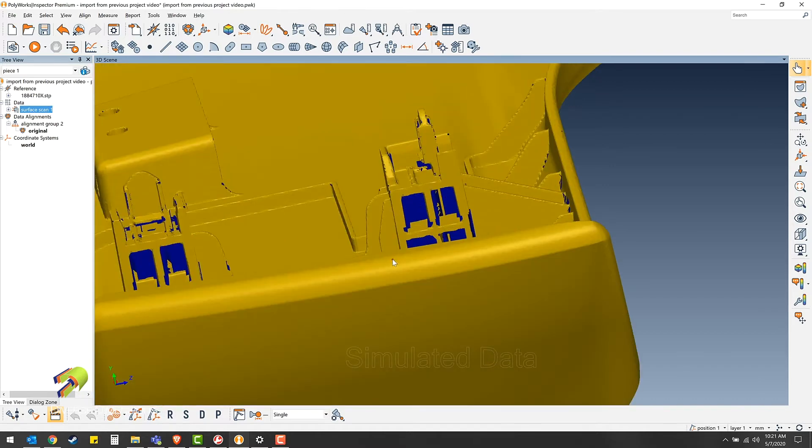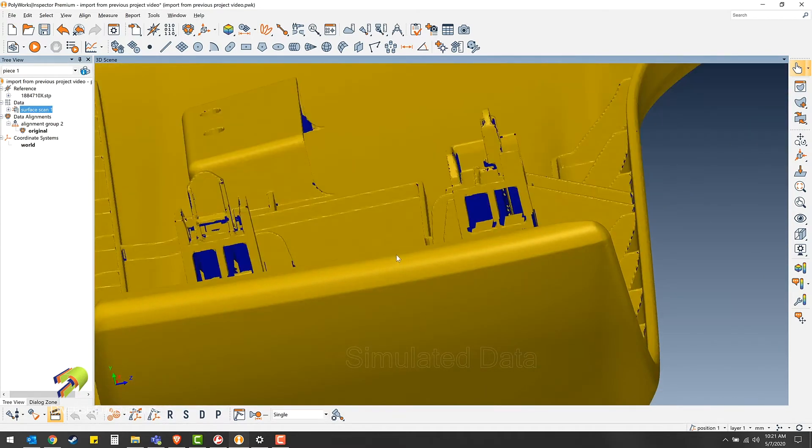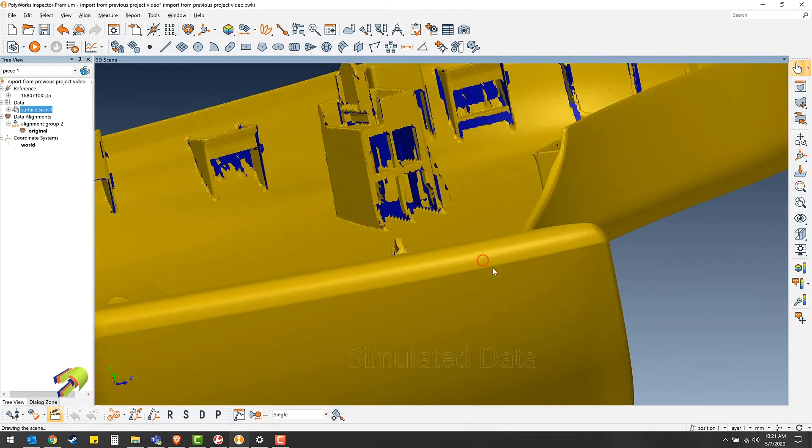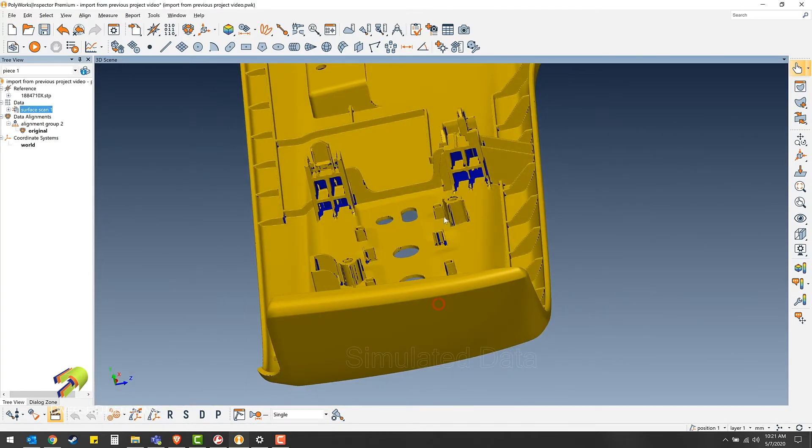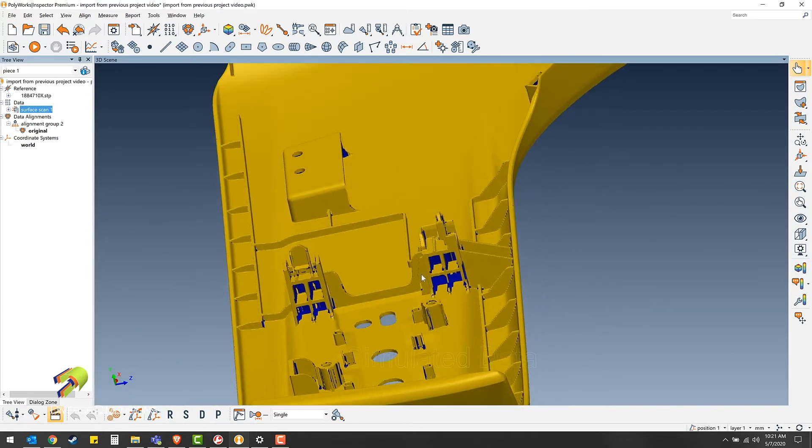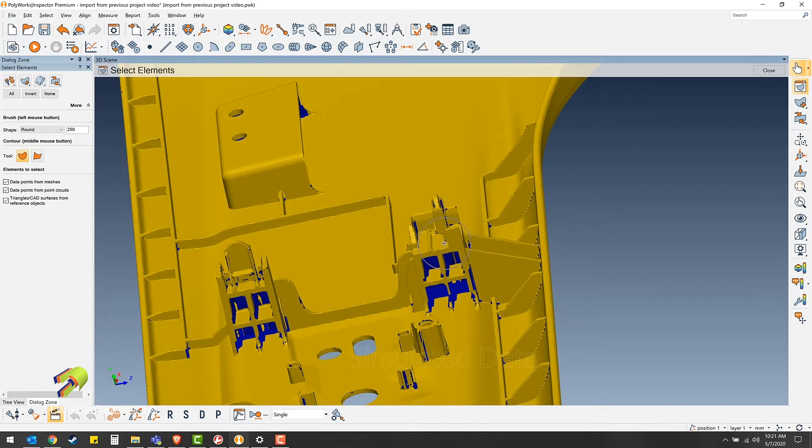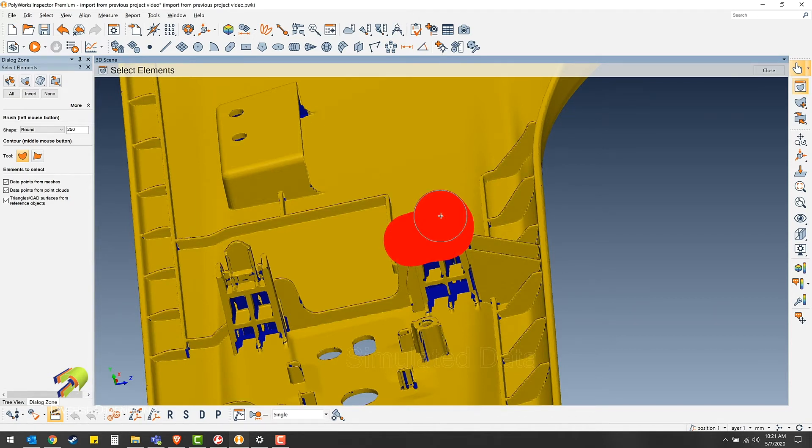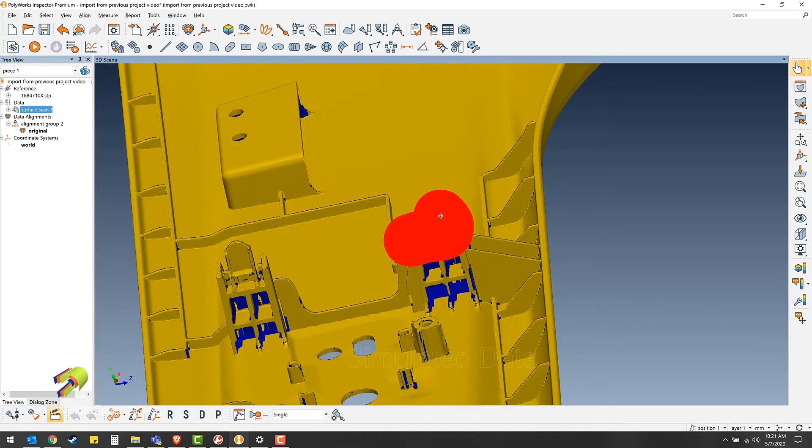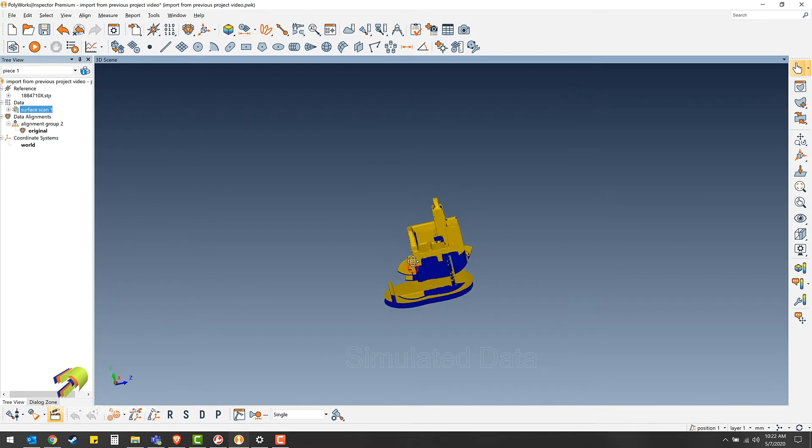For instance, in this clip housing here, if you try to clean something up on the inside but you're blocked by this edge, you can isolate the clip housing itself by pushing spacebar to bring up your select elements tool, highlight the portion of your scan that you'd like to keep, spacebar again, and then hit Ctrl+K for keep.